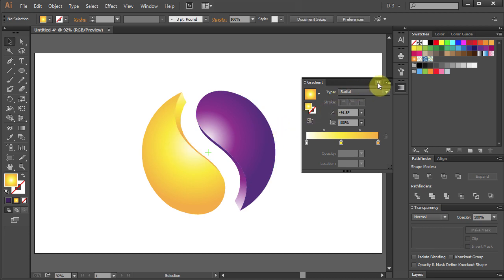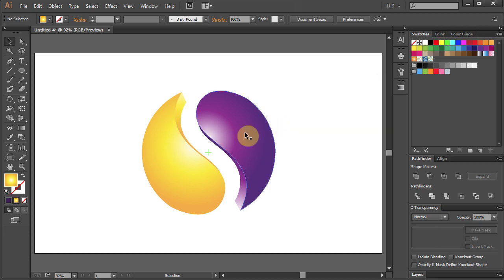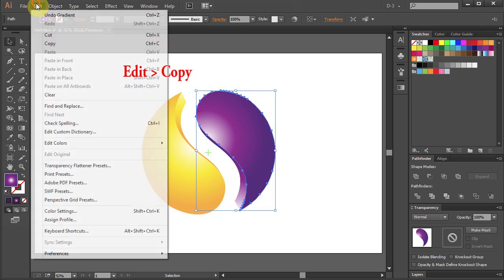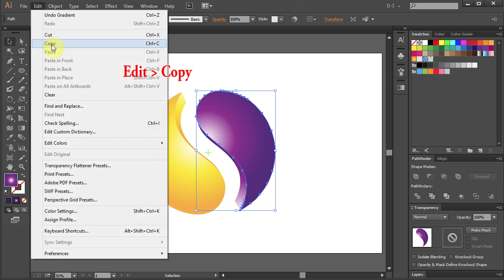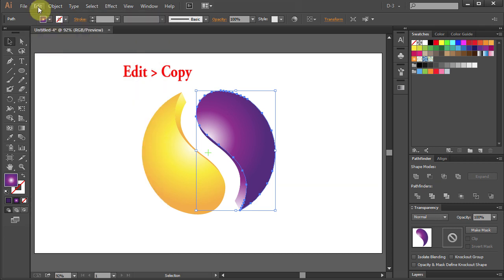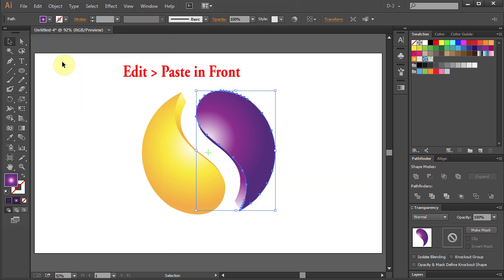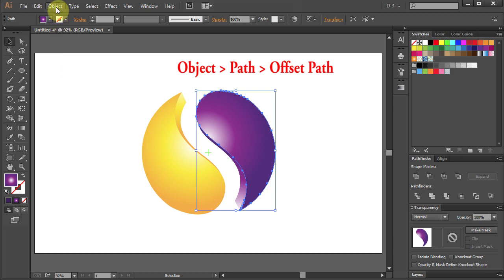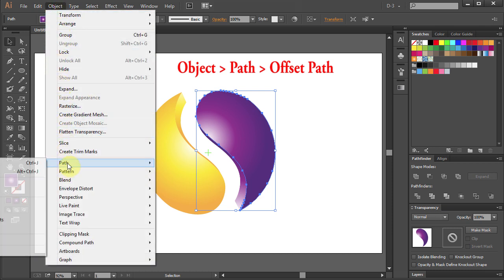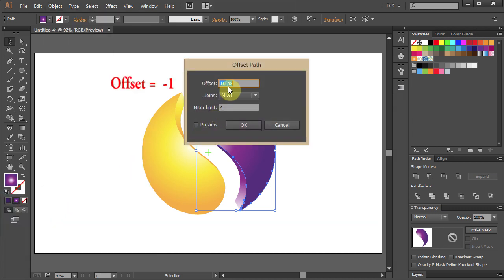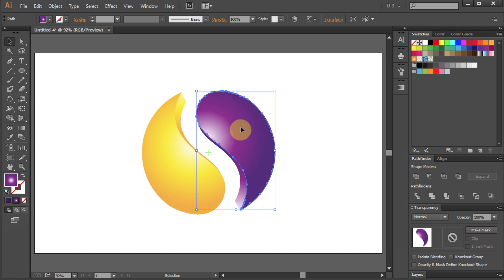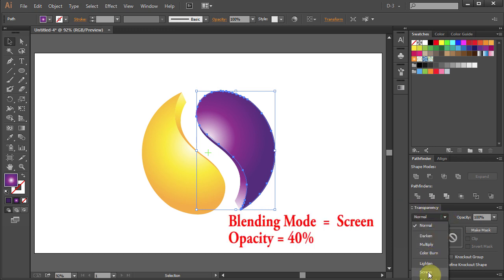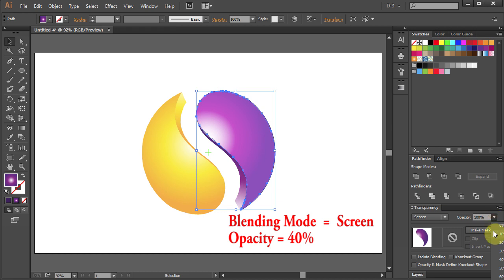Close the gradient window. Now let's add a blending mode effect. Select the purple part. Go to Edit Copy Edit Paste in Front Object Path and select Offset Path. Set Offset to minus 1. Go to Transparency window and select Blending mode to Screen. Change the opacity to 40%.